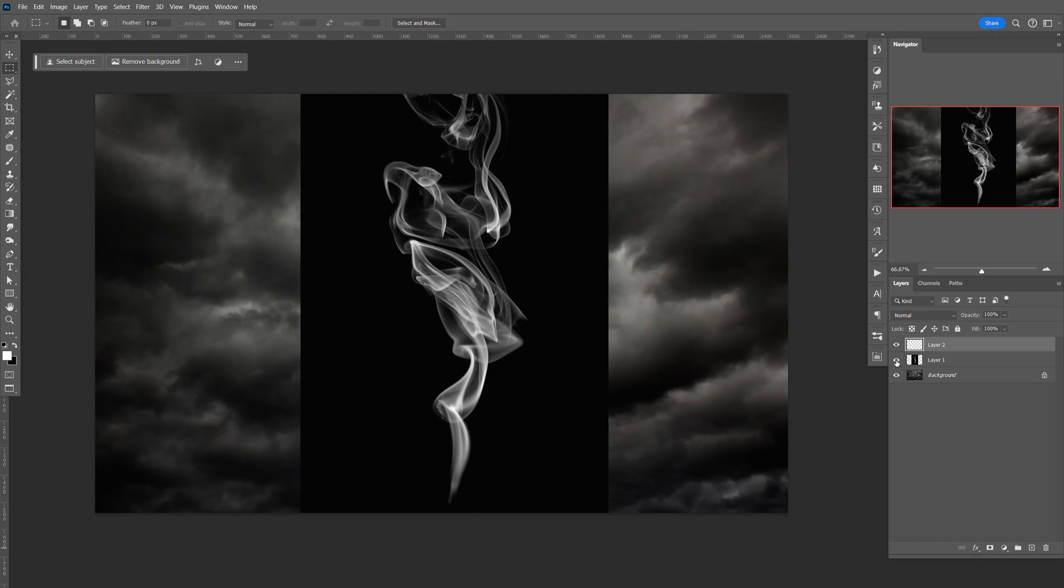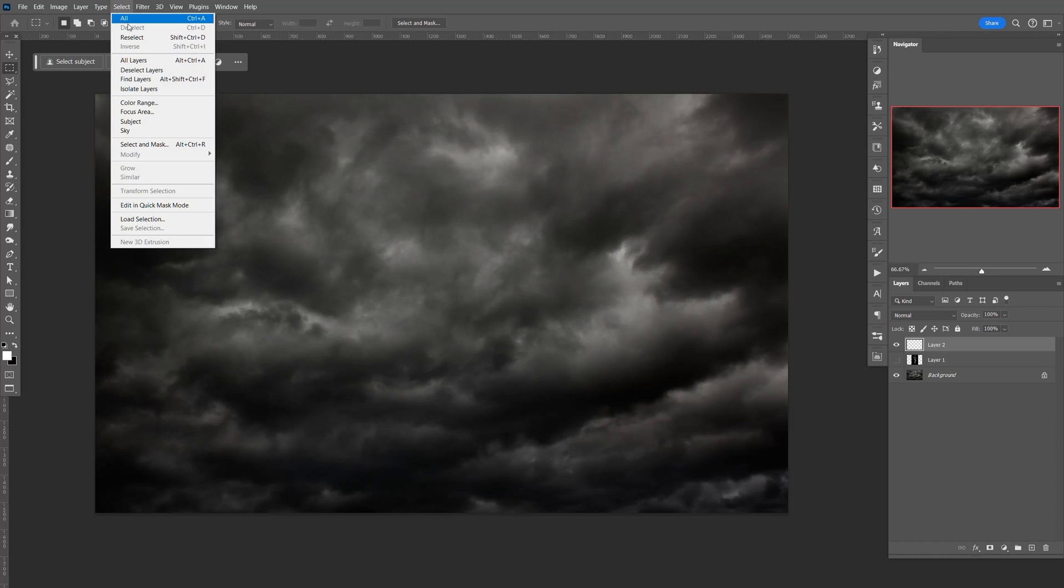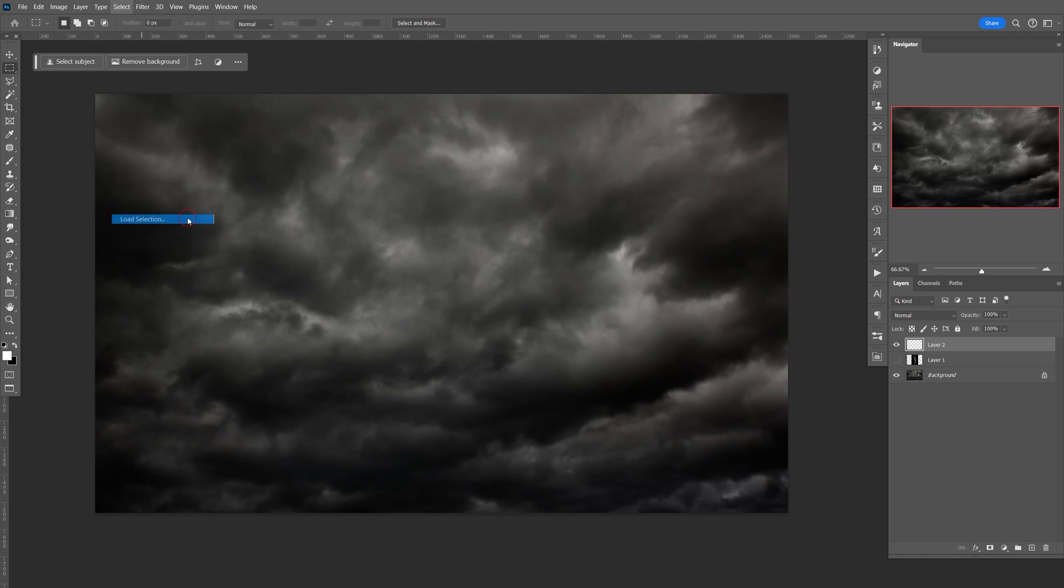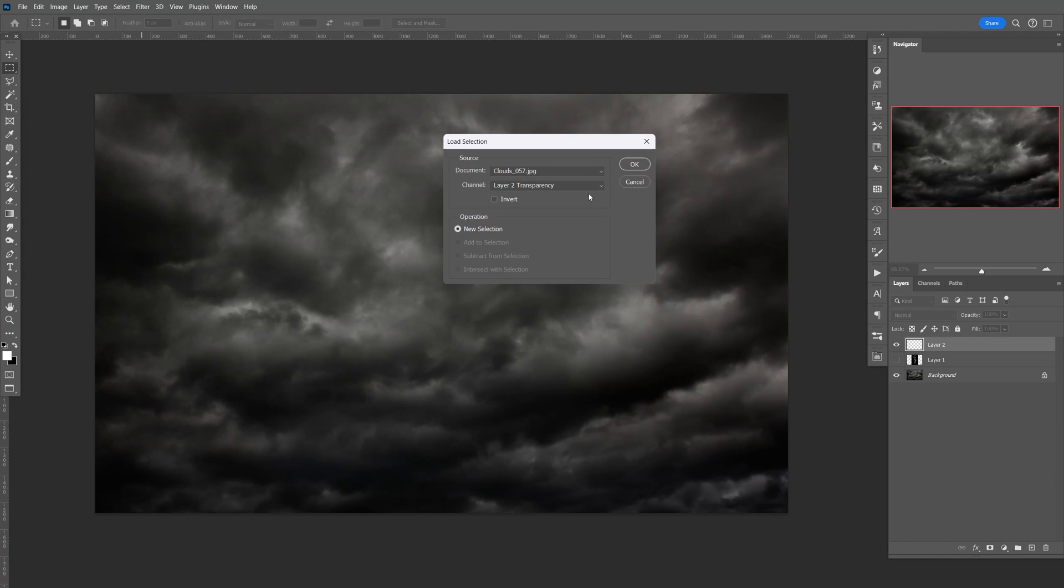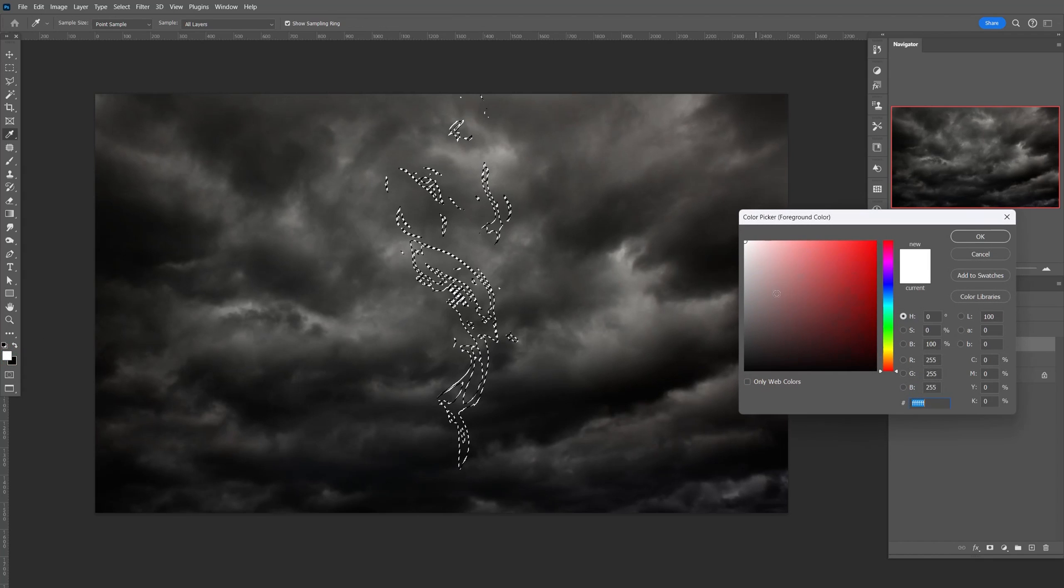I'm going to disable this, and then go to Select, Load Selection, and we're going to load the red channel that we just created. Click OK, and it should make a selection around the smoke like that. Make sure this is white.